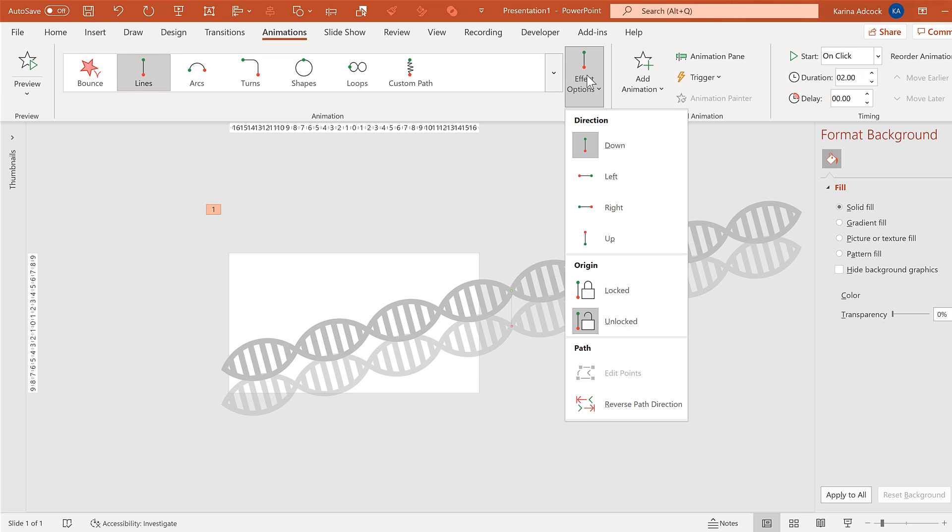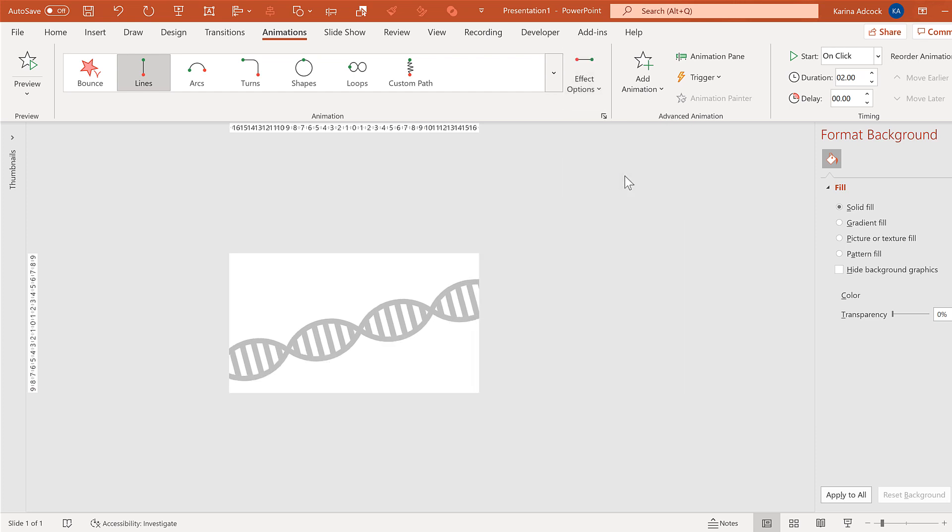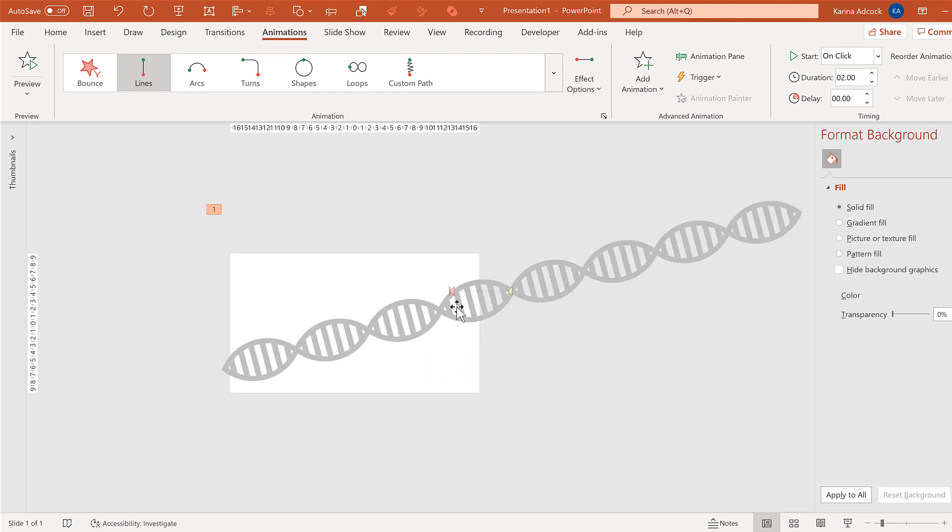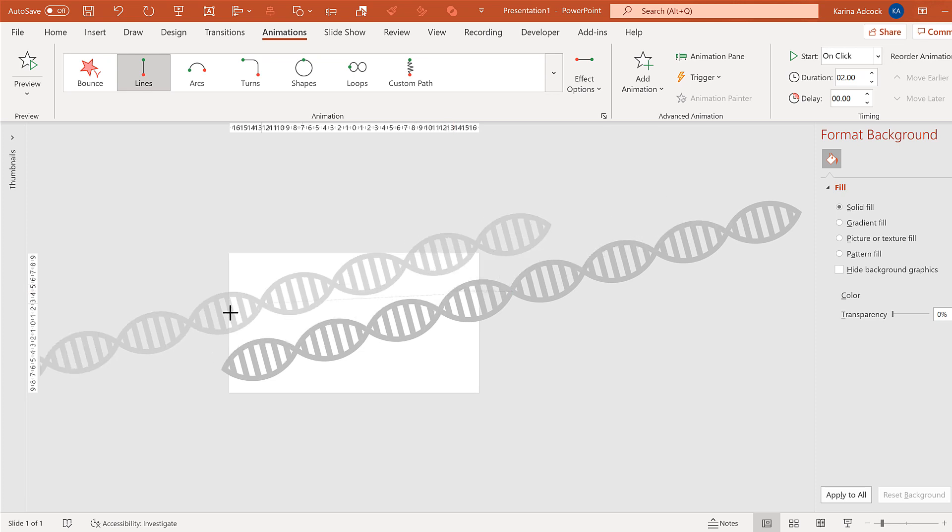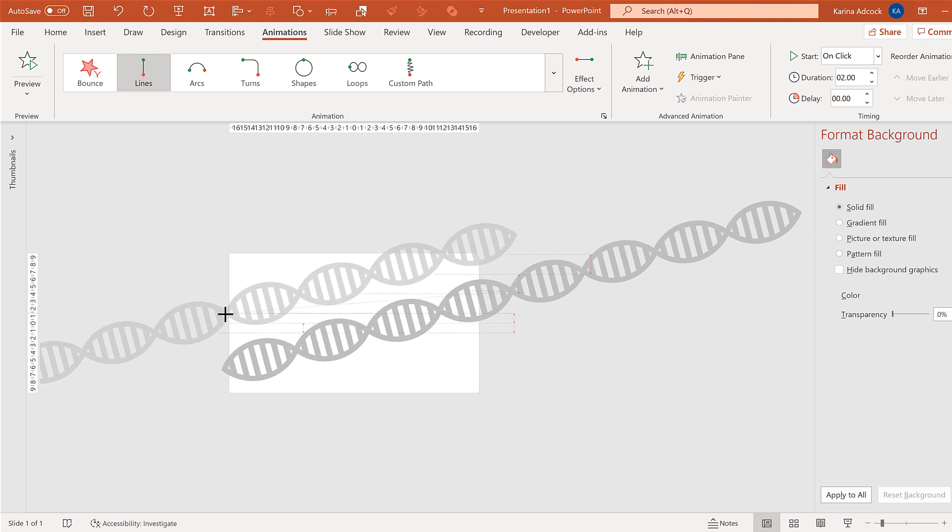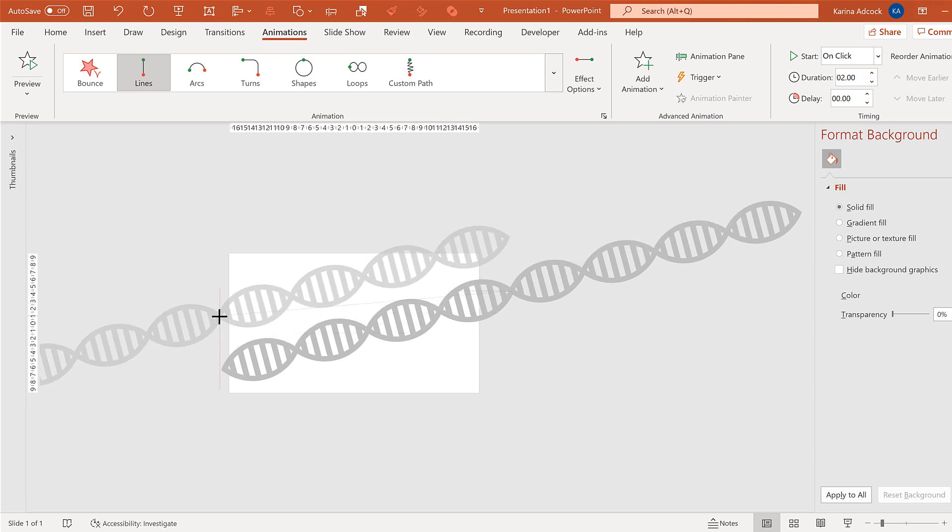Then change the effect options to the left. And then change this animation so that the last four shapes line up with the first four shapes.